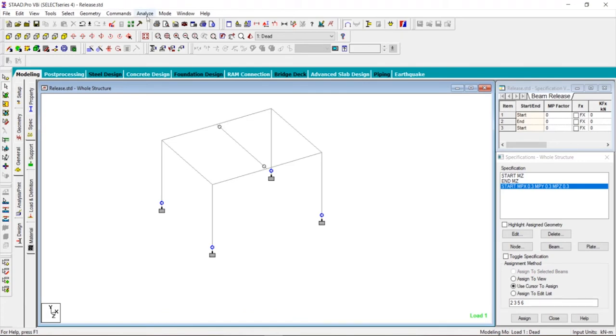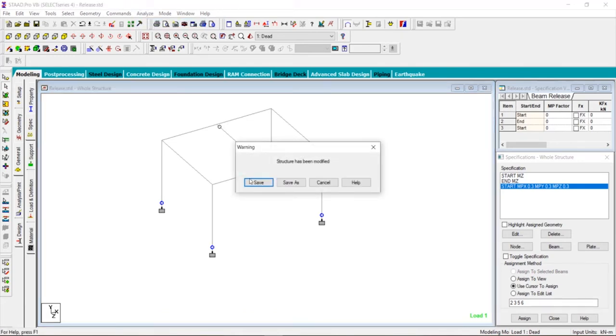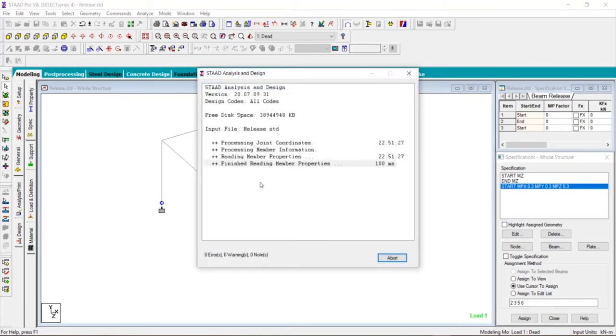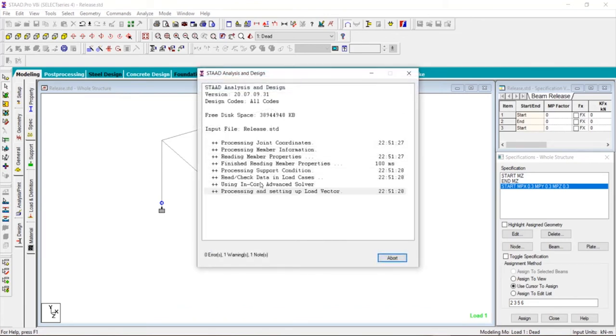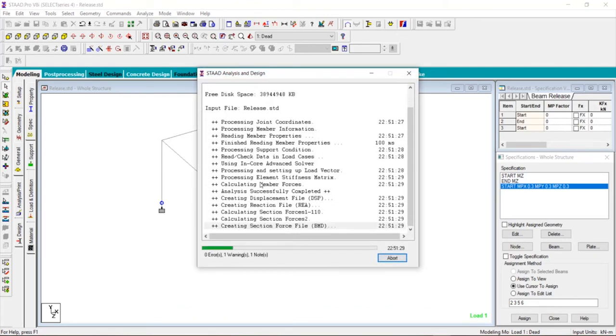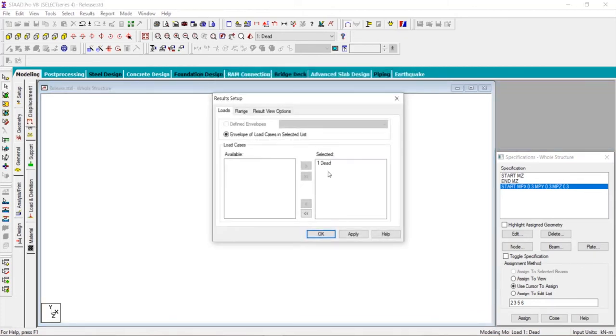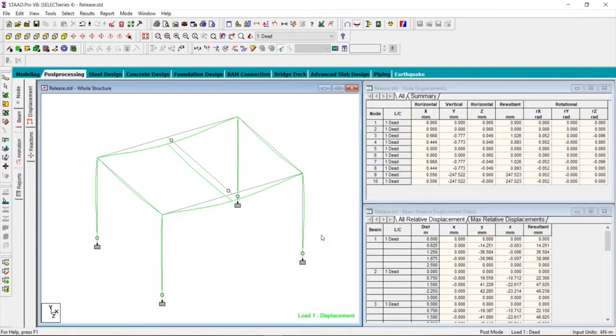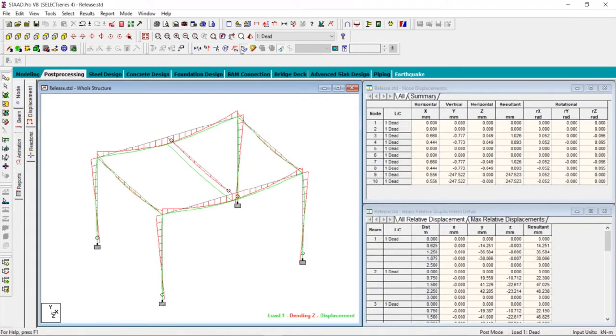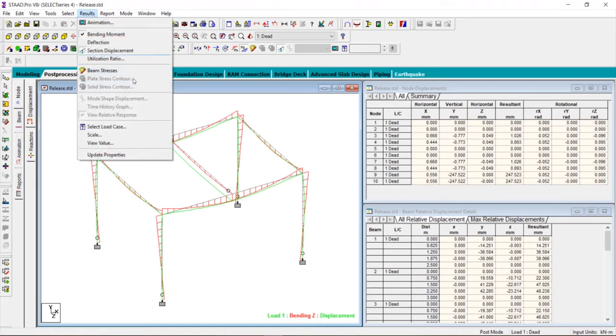Now again go to analyze and click on run analysis. Click on save, click on done. Go to post-processing and click on done, click on okay.